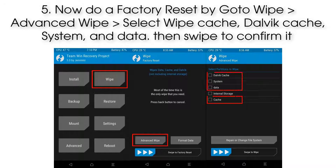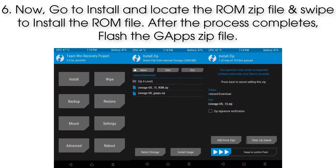Step 5: Do a factory reset. Go to Wipe, then Advanced Wipe. Select wipe Cache, Dalvik Cache, System, and Data, then swipe to confirm.